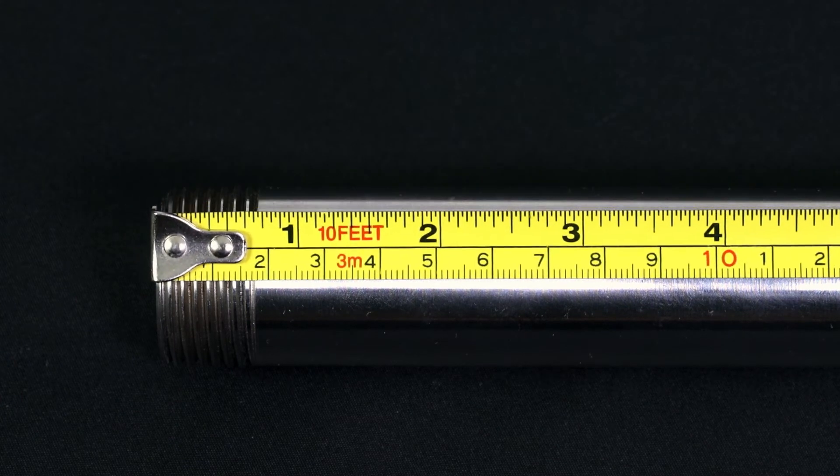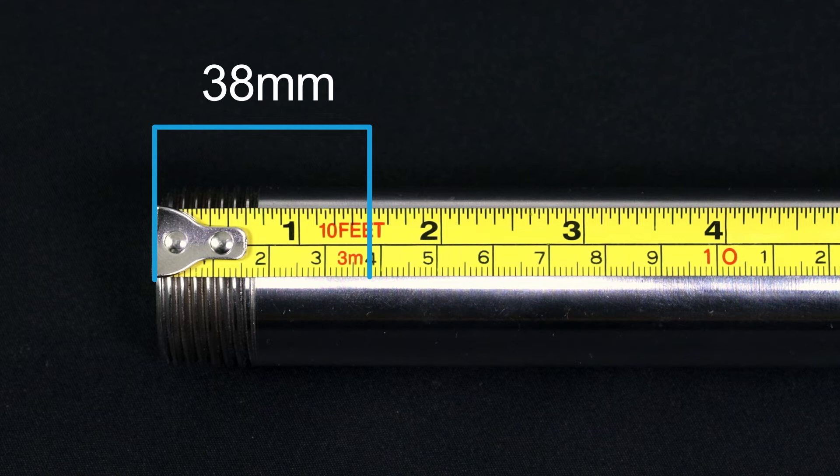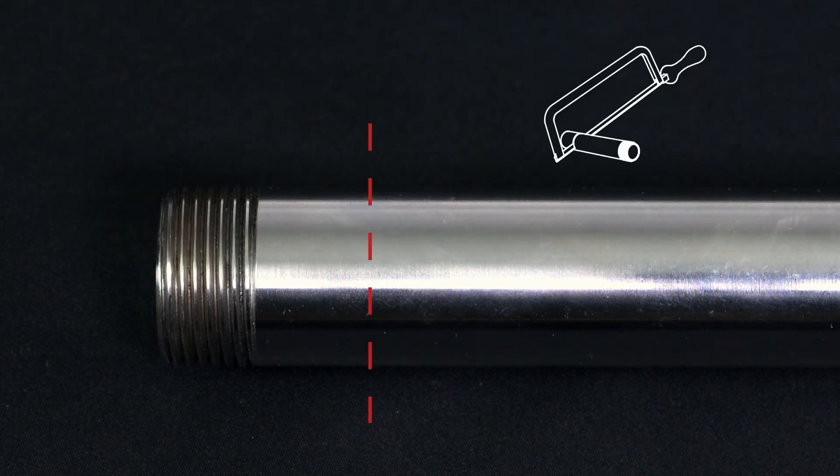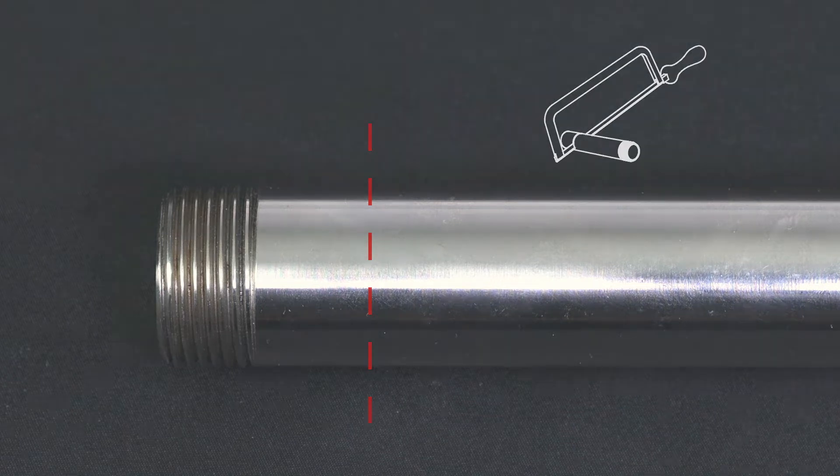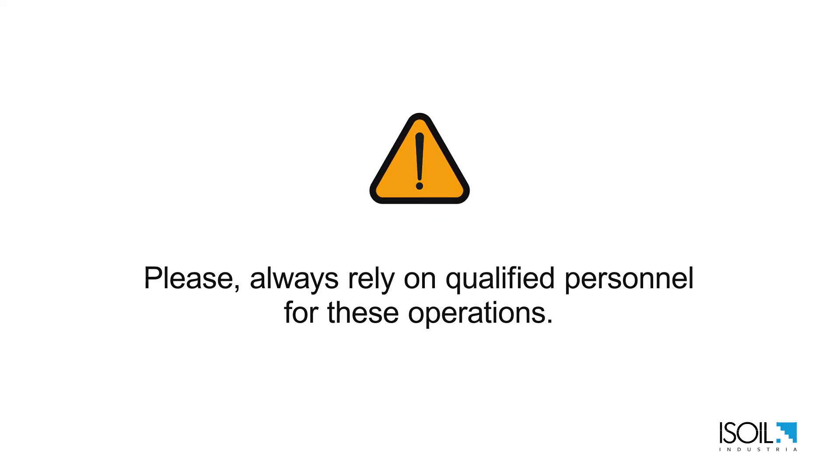Mark the calculated value on the jacket measuring from the top of the thread. Now we need to cut the jacket and weld it on the pipe centered above the 1 inch hole. Please always rely on qualified personnel for these operations.